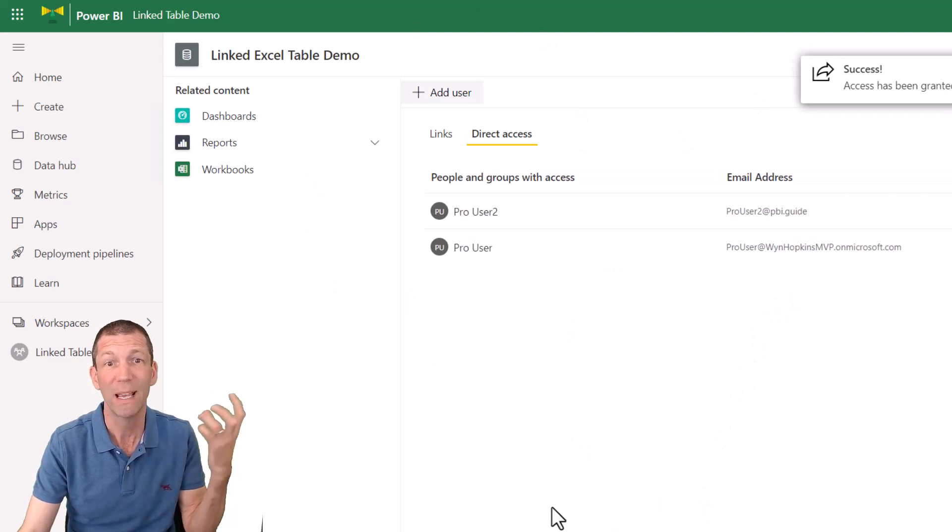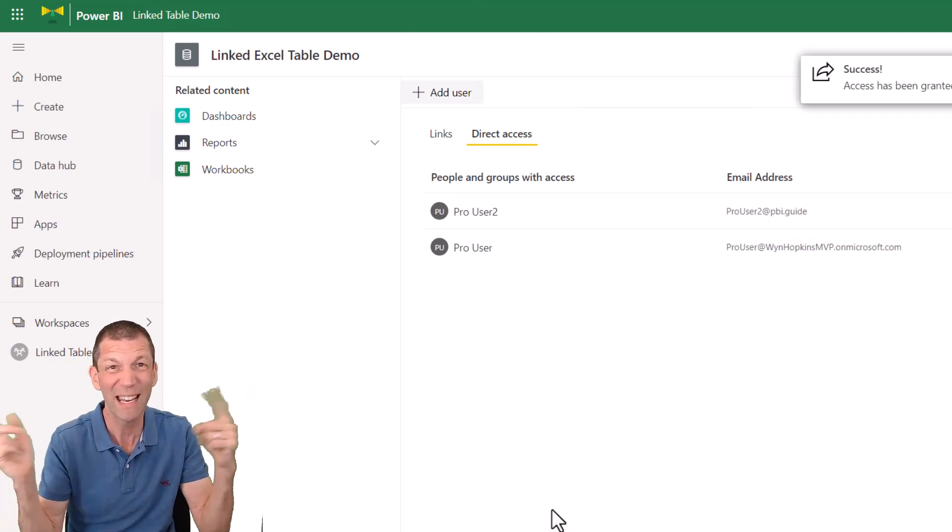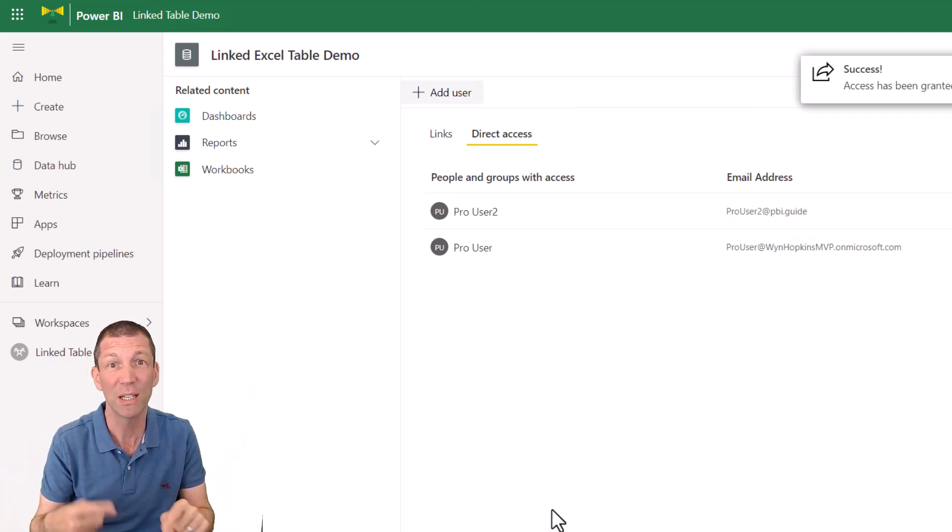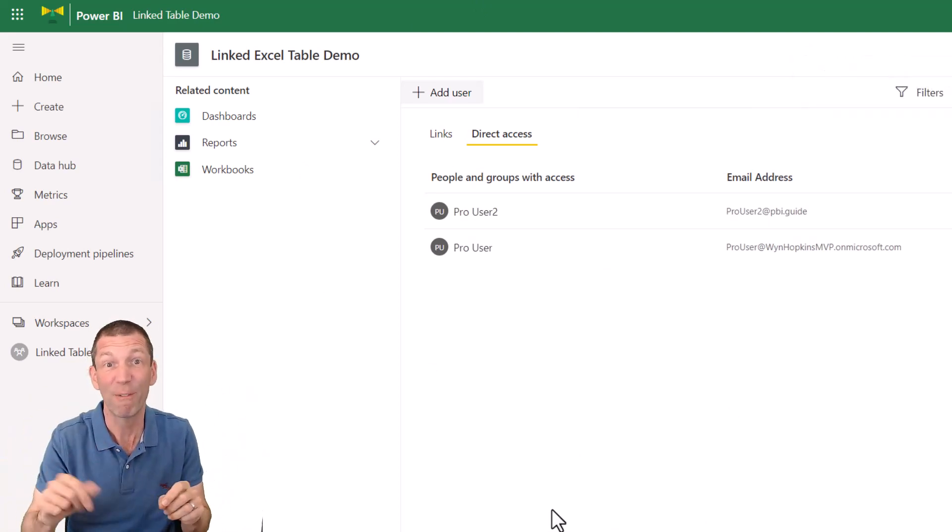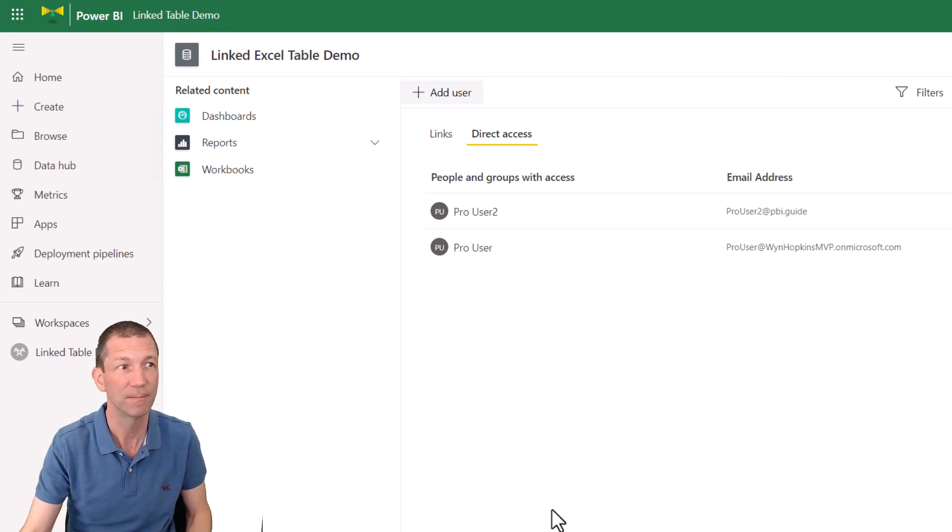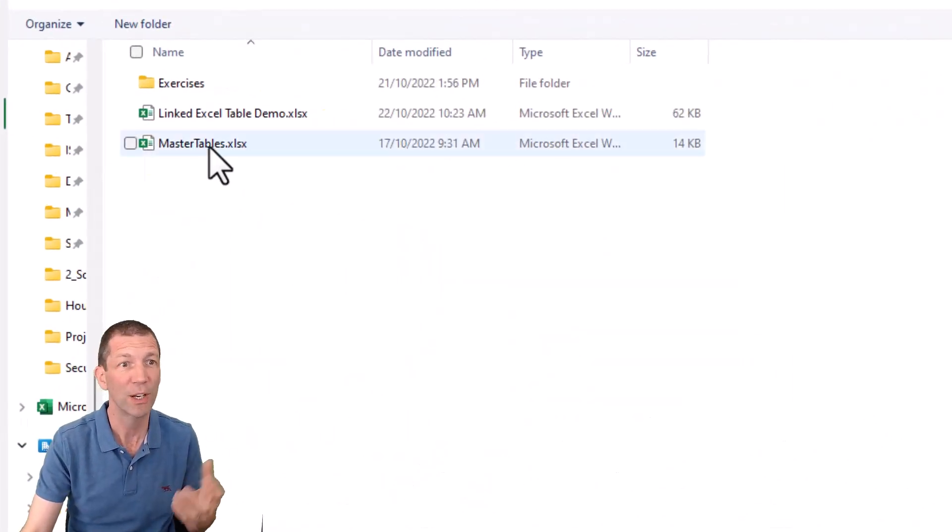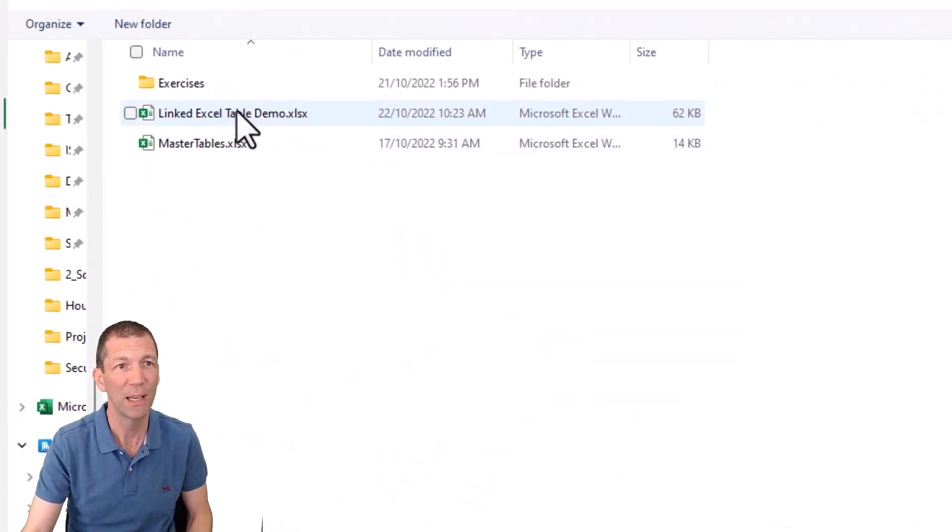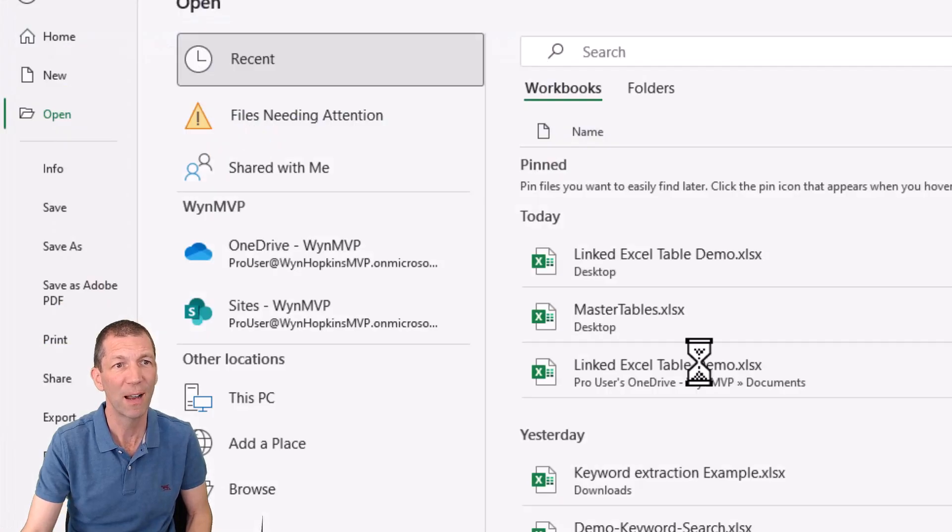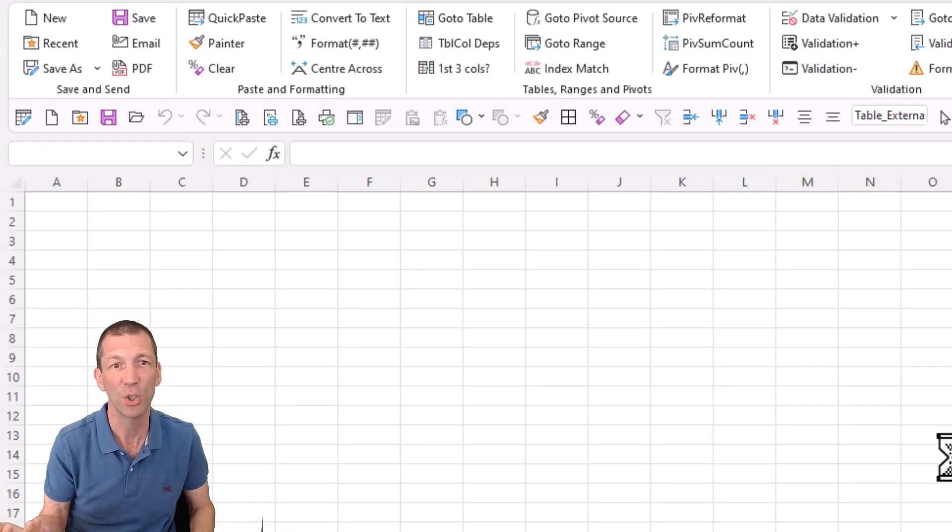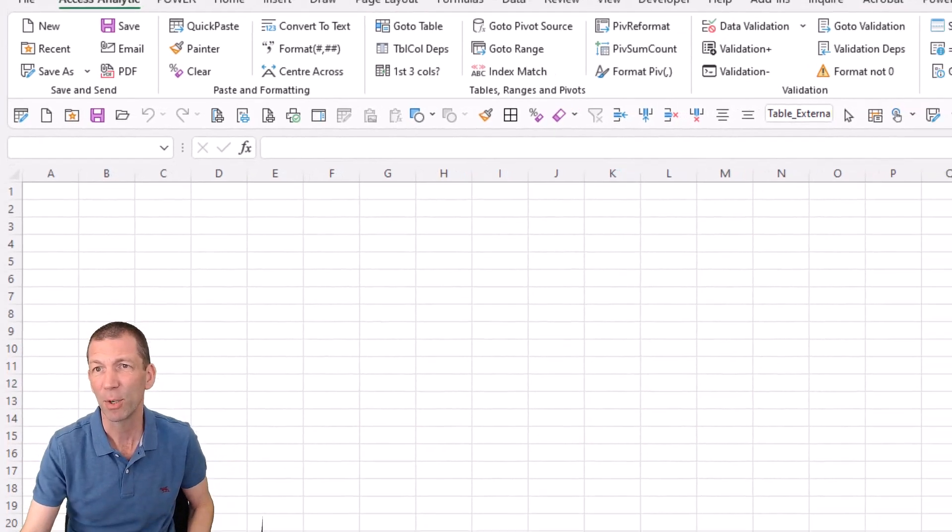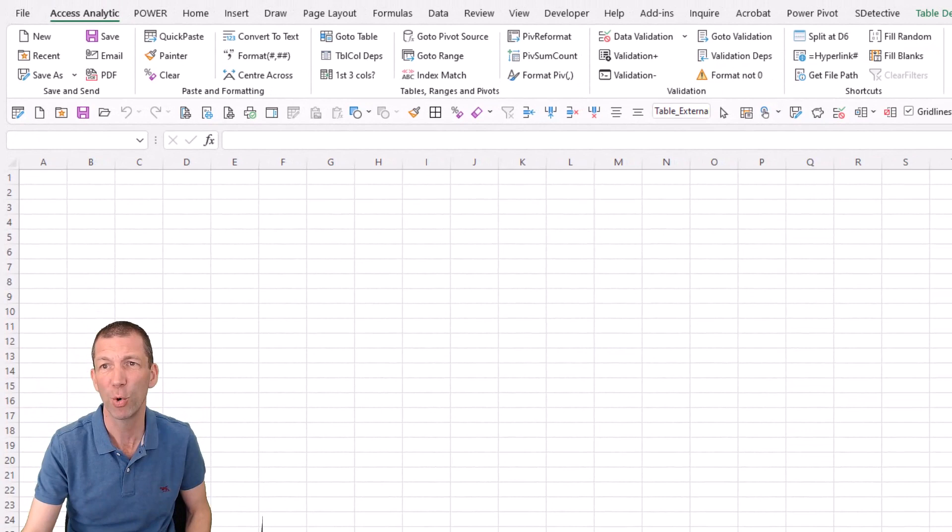Okay. Now what we'll do is we'll go and jump in, log in as the other user and refresh and see what happens. So here we go. We're going to double click on the file that's been shared with the other user. I'm logged in as pro user.